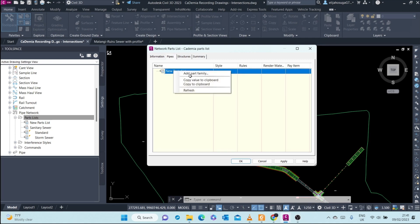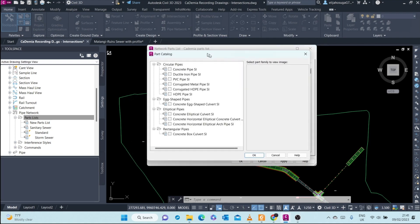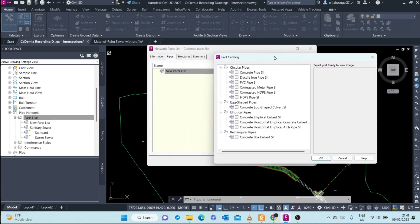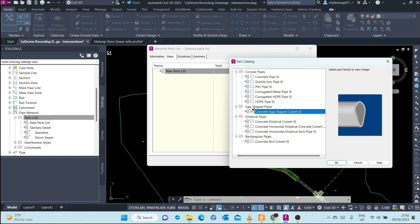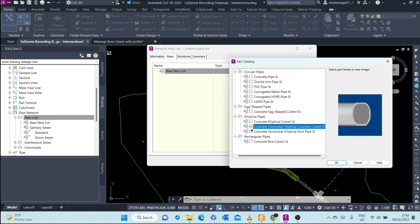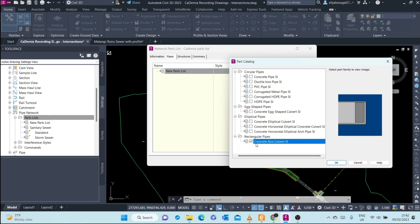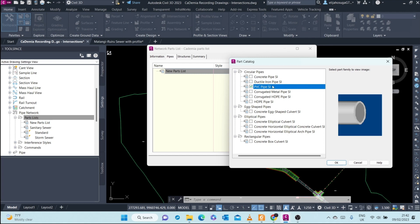How do we do that? We add a part family. I want to use PVC pipes. There are different kinds of pipes and different shapes: egg-shaped pipes, elliptical pipes, concrete elliptical, concrete horizontal rectangular pipes like box culverts. But for now I want to use circular pipes and my pipe of interest, the material I want to use, is the PVC. In our country we either use PVC or concrete pipes or double corrugated pipes. We rarely use HDPE for sewerage or storm sewers.